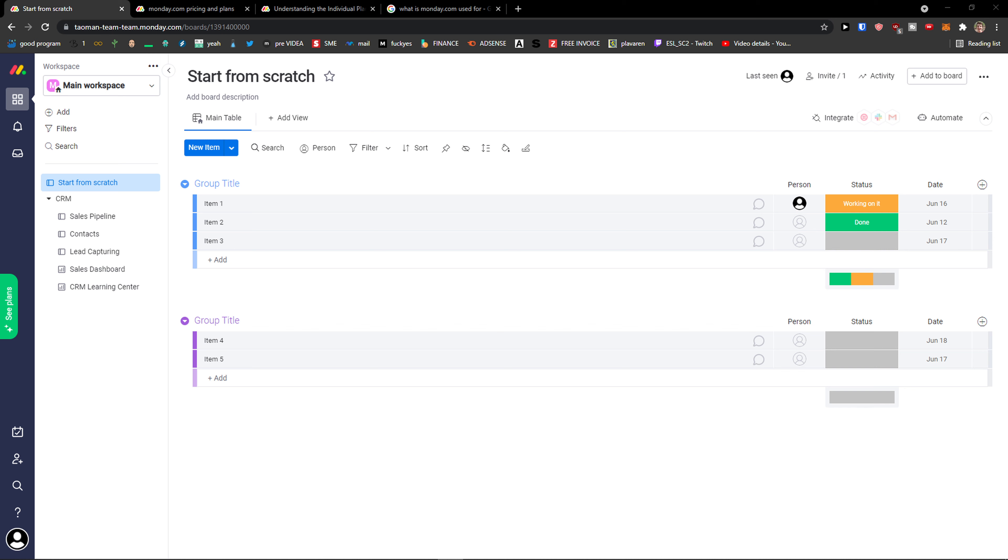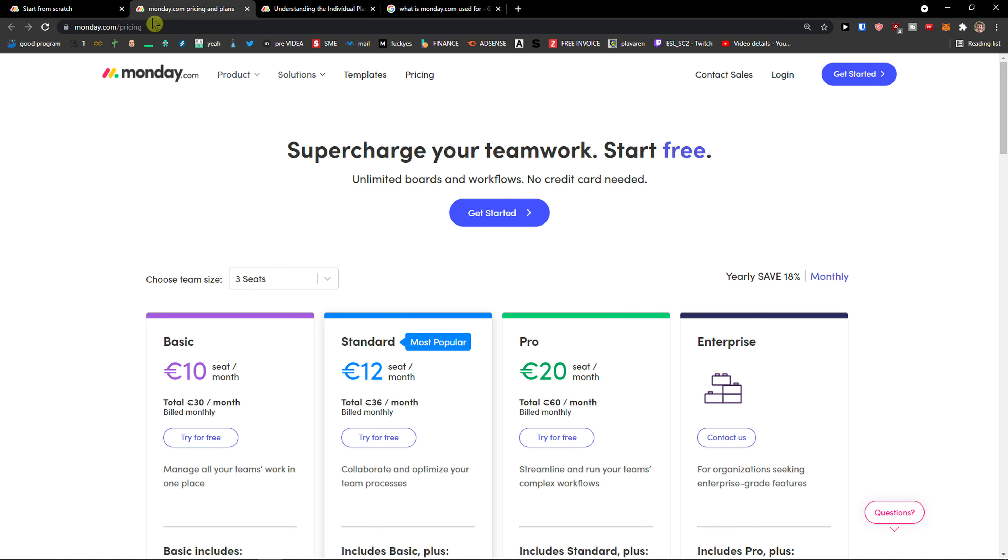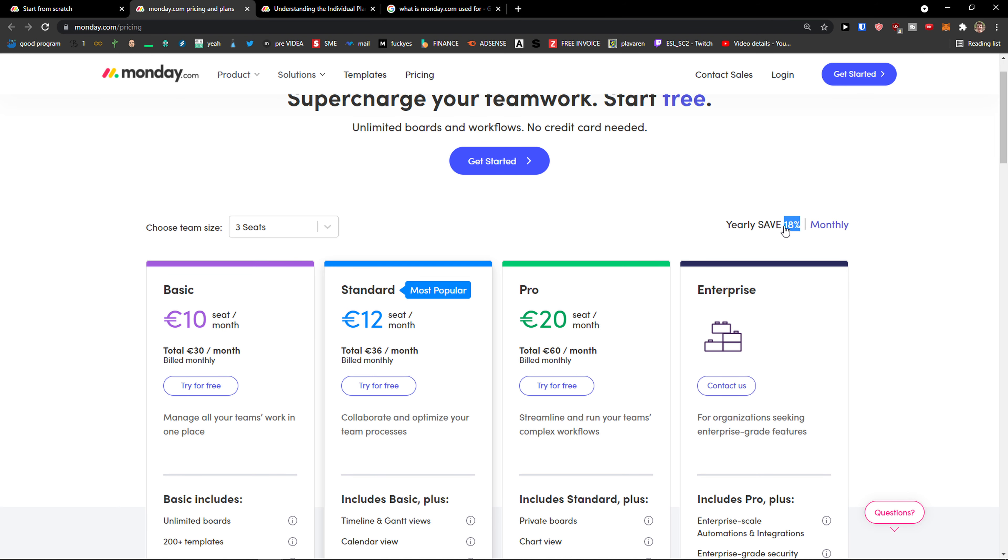Hey there, maybe you ask yourself a question like many others: Can I pay Monday.com monthly? Yes, you can. When you come to the Monday.com pricing plans, you're going to see 'Yearly save 18%'.